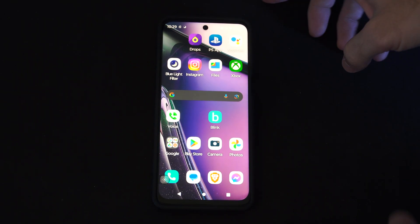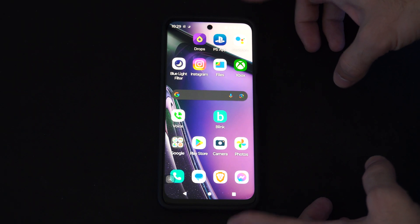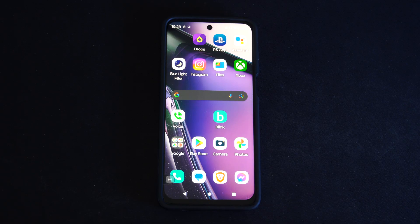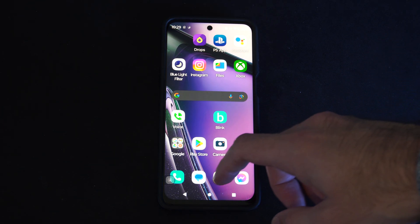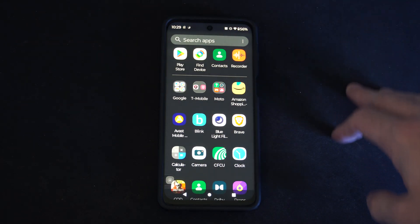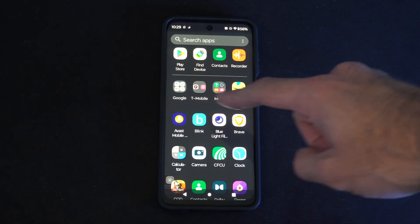Hey everyone, this is Tim from YourSexTack. Today in this video I'm going to show you how to easily free up some storage space on your Android phone. To do this, we want to scroll up from the bottom and then locate Files.